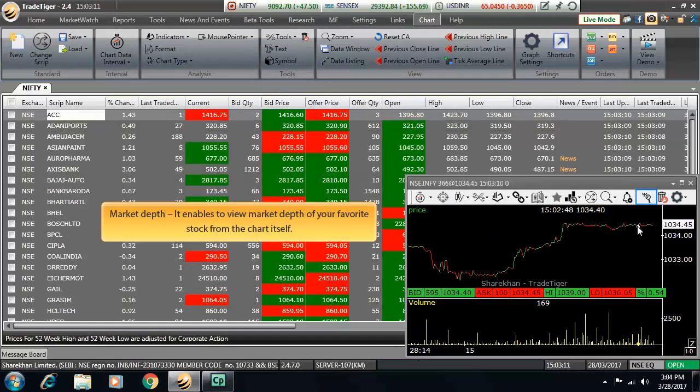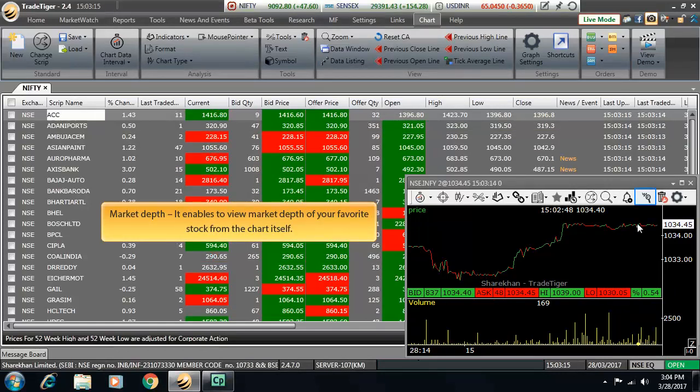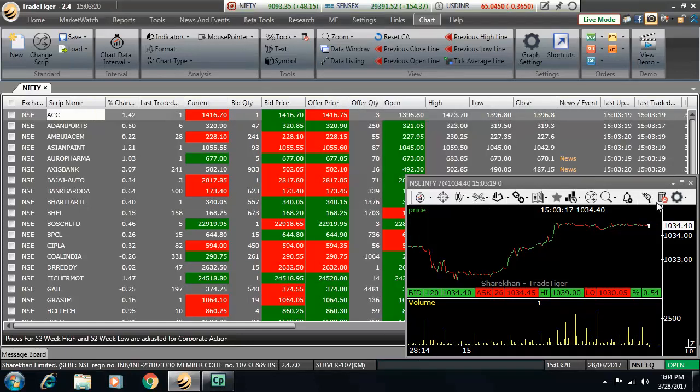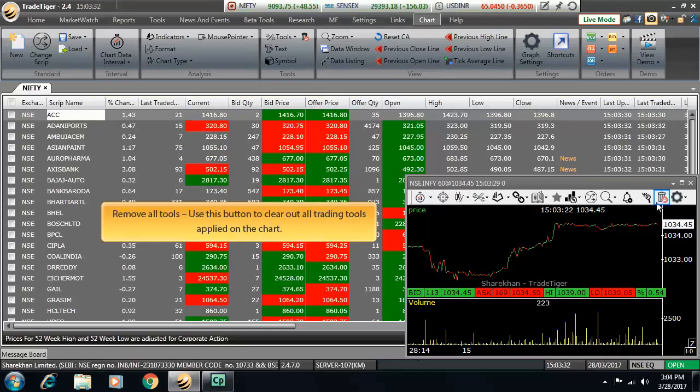Then we've also kept market depth button on toolbar. It enables to view market depth on your favorite stock right from the chart itself. Next is remove all tools. This button helps in clearing out all the trading tools applied on the chart.